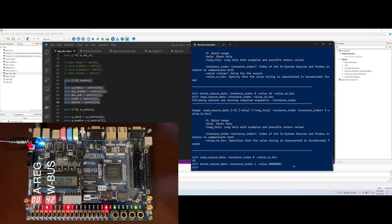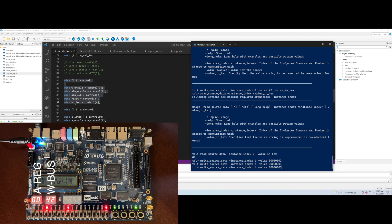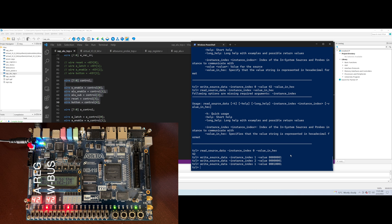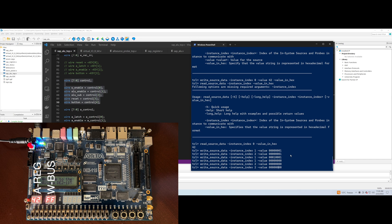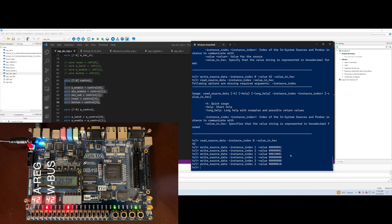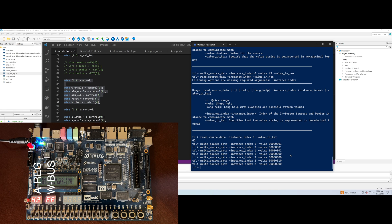To transfer 42 hex into our A register, I need to assert the a_latch line in the areg instance, which is instance index two. To latch 42 hex into the A register, I need to pulse the clock by toggling the clock bit, which is bit four in our control register. You can see that the A register now contains 42 hex. Now I'll set our control lines w_enable, clock pulse, and a_latch back to zeros. If I assert the a_enable control line, you can see that the A register drives 42 hex onto the wbus. Resetting the a_enable line, the wbus goes back to high impedance, indicated by FF hex.